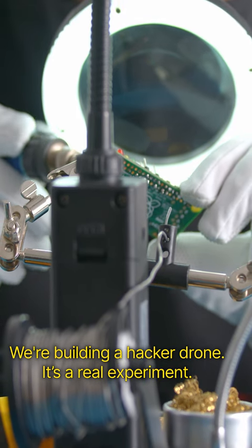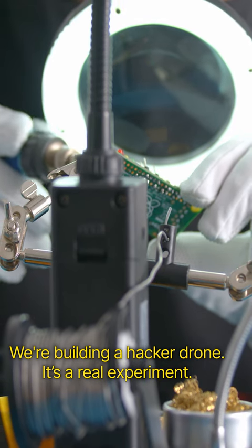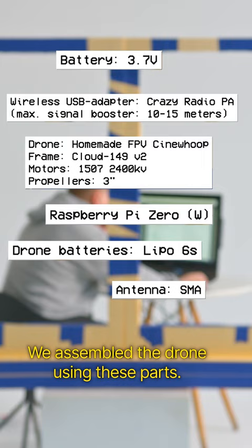We're building a hacker drone. It's a real experiment. We assembled the drone using these parts. Now, let's hack into their computer.